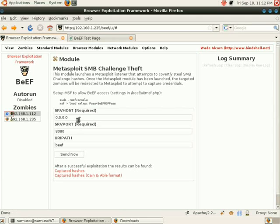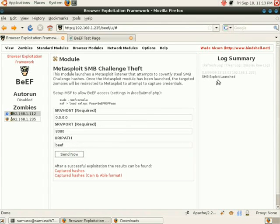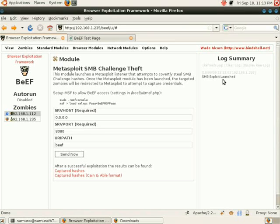All of our options look okay, so we're going to hit Send Now. We see SMB Exploit launched, which indicates that we have successfully told Metasploit to launch our NTLM credential theft module.